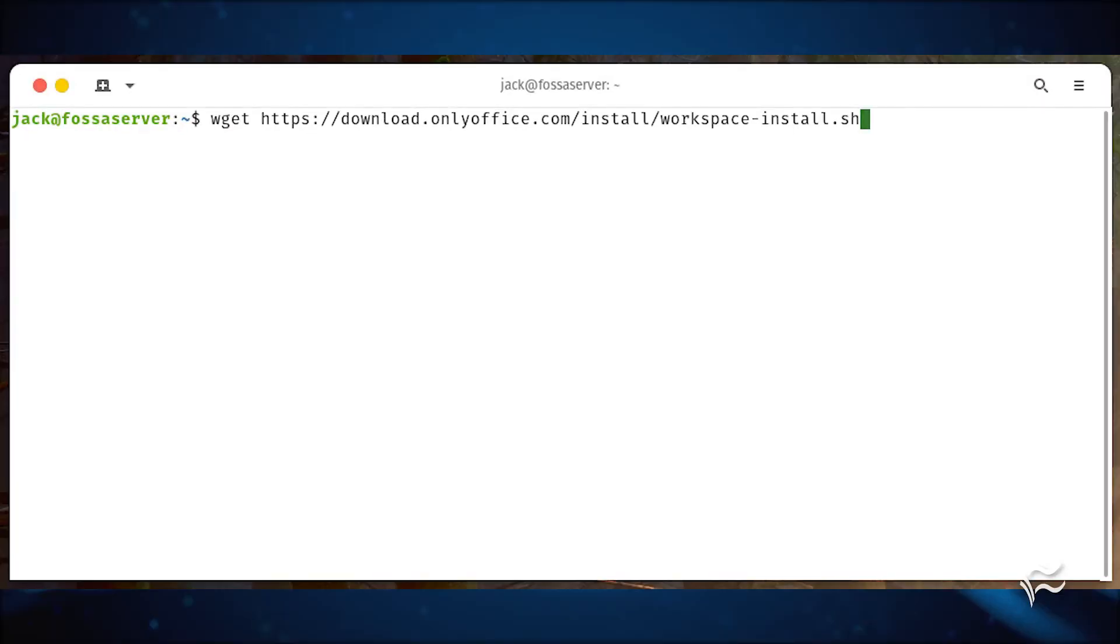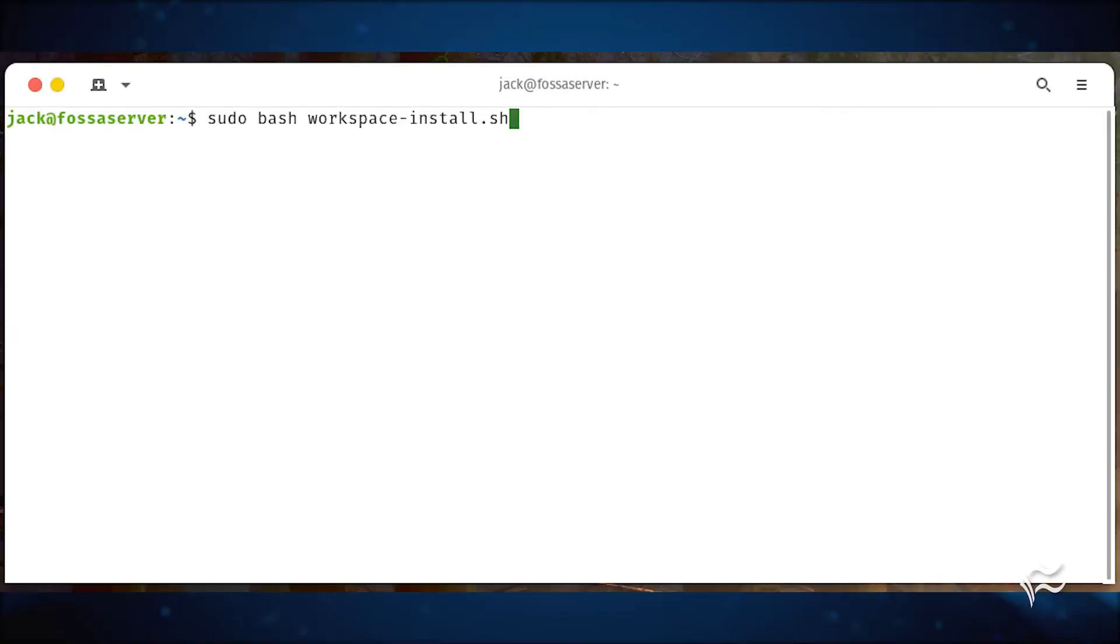Download the installation script with the command wget https://download.onlyoffice.com/install/workspace-install.sh. Run the script with the command sudo bash workspace-install.sh.